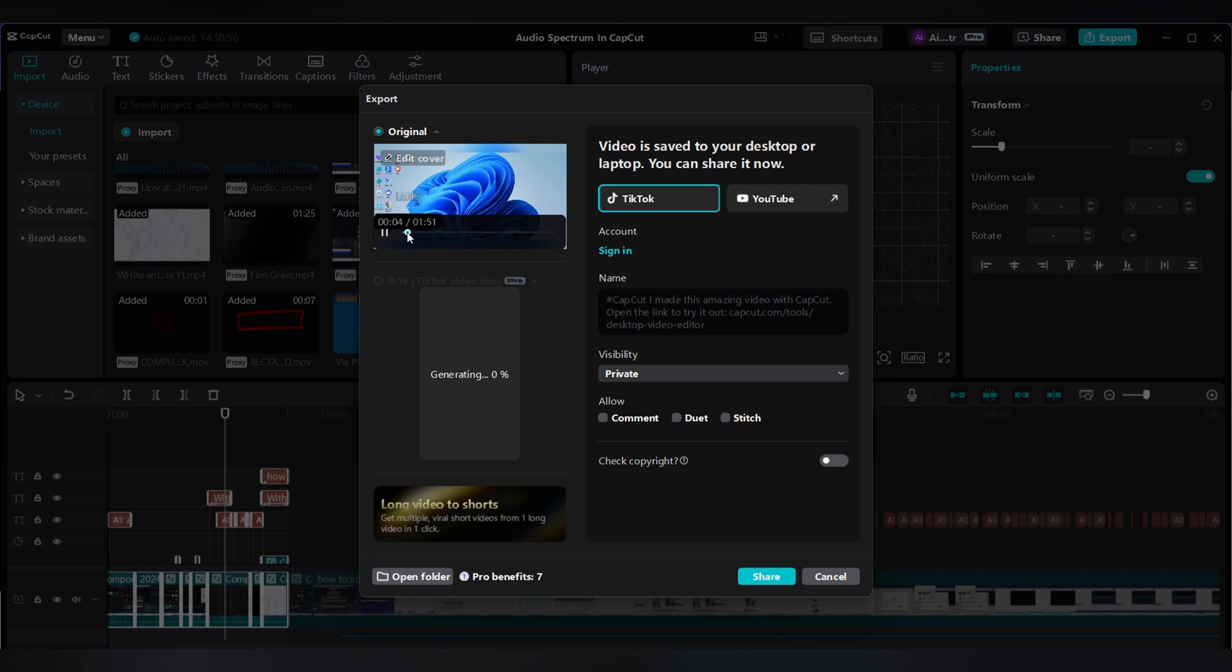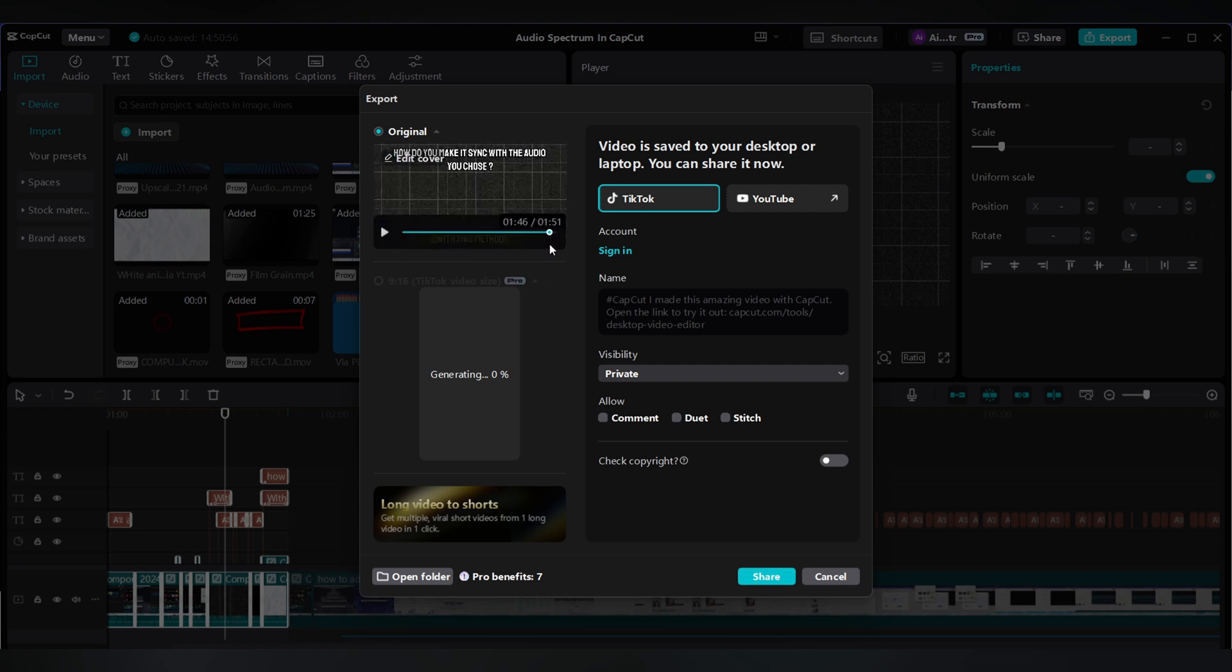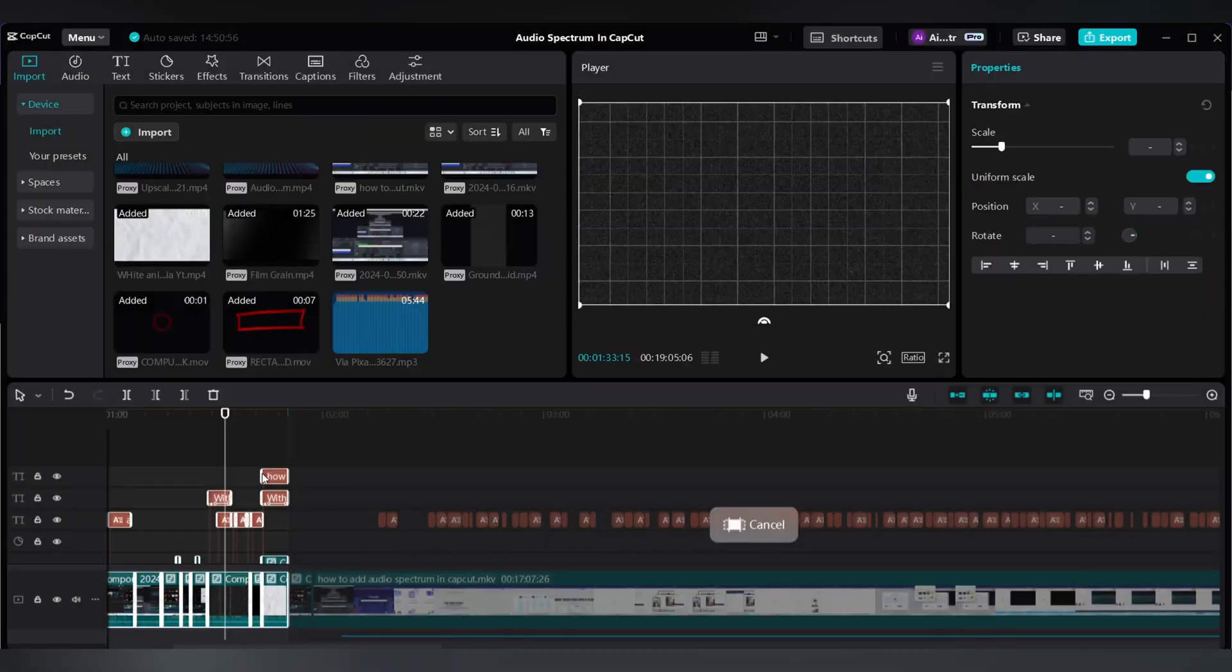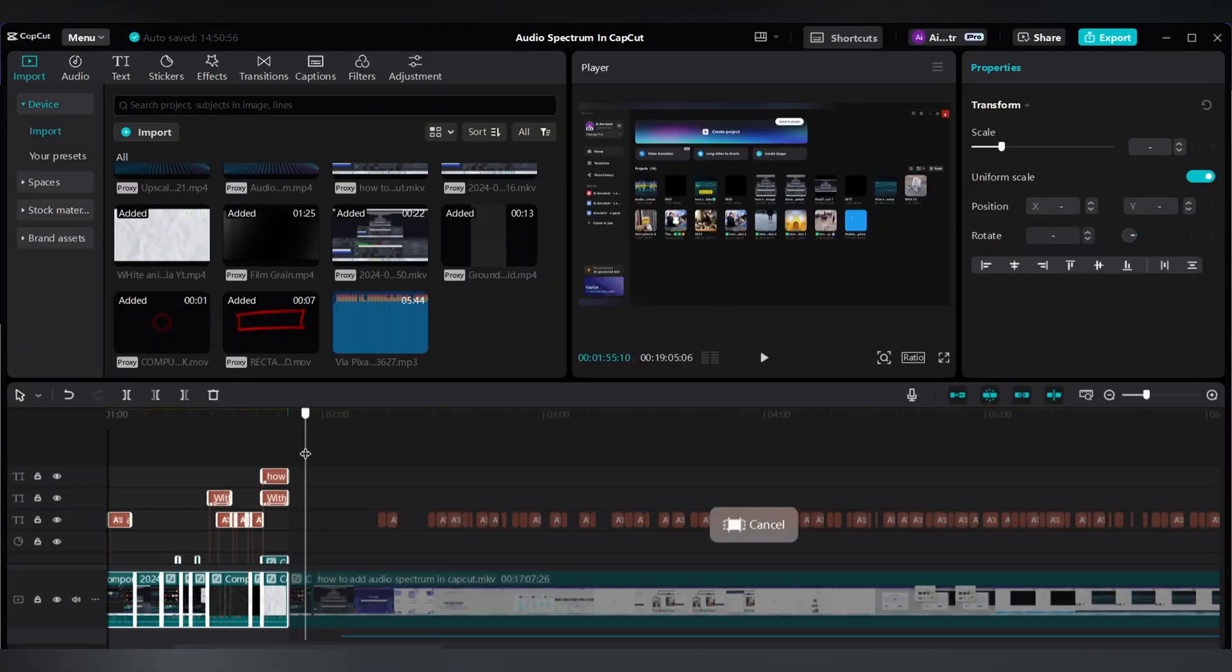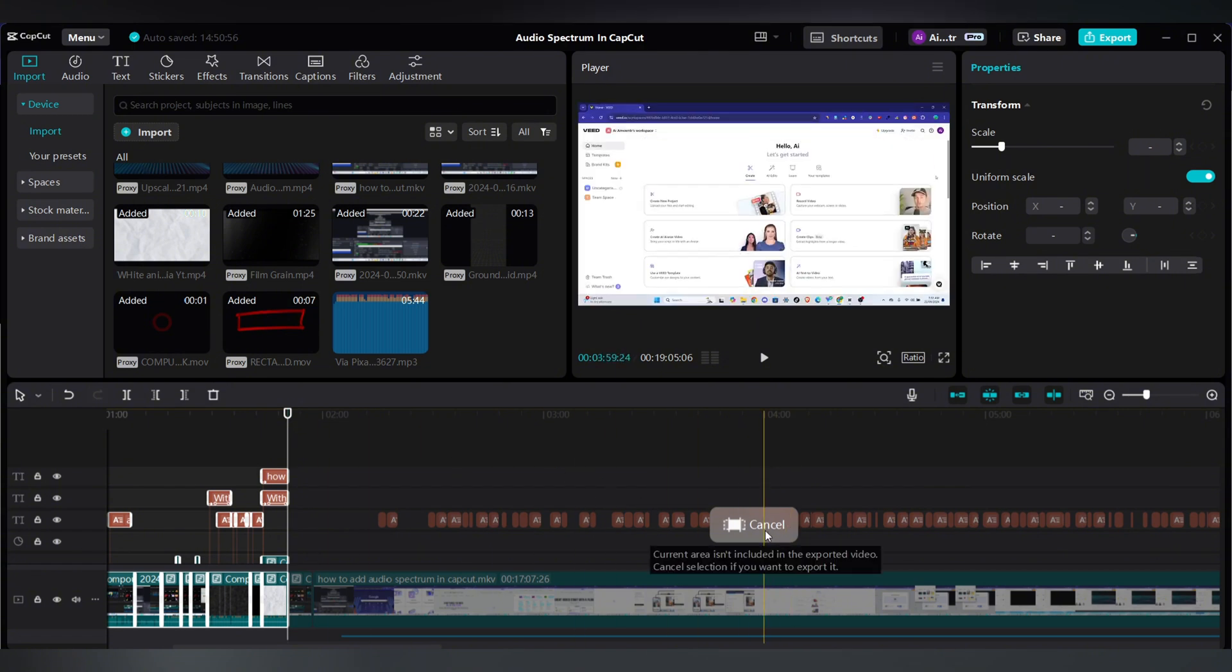Only the selected one minute 51 second part of this 19-minute video is exported.